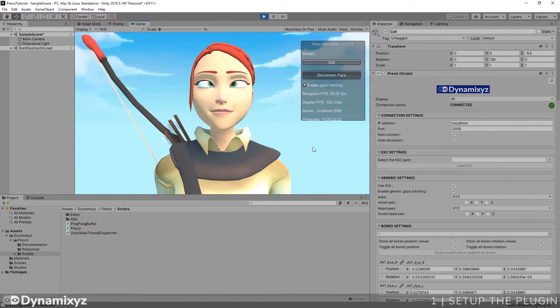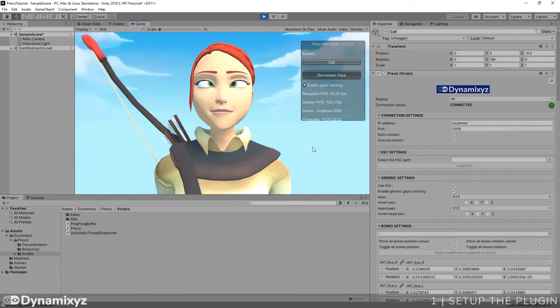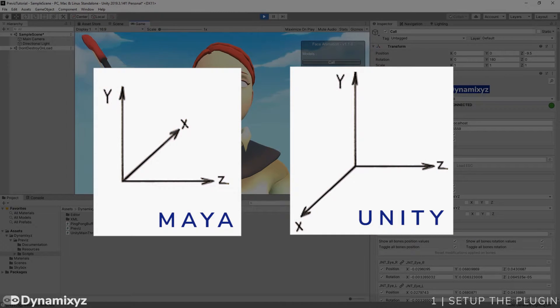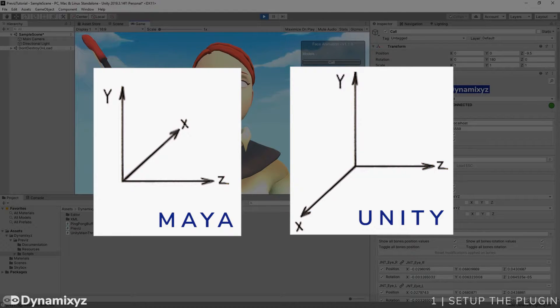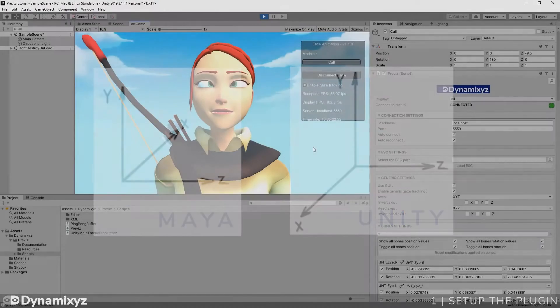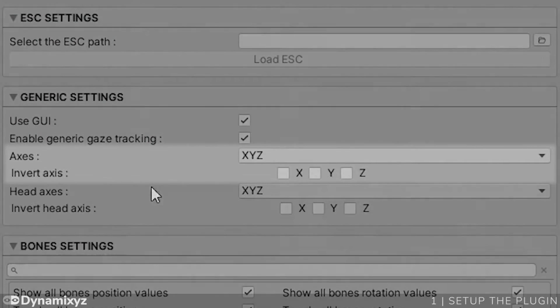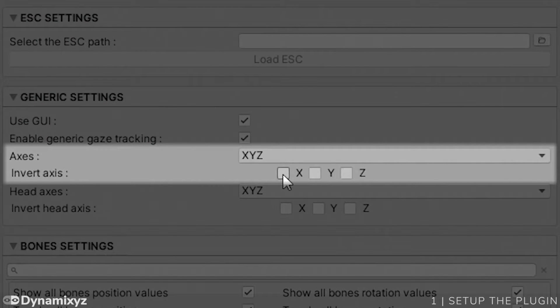As you can see, Cole's eyes seem to be at the wrong place. We get this anomaly because Cole has been exported from Maya and the coordinate system is different than Unity's. More precisely, the x-axis doesn't have the same direction. So we have to invert the x-axis by checking this box.